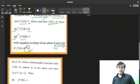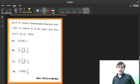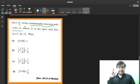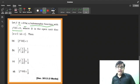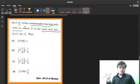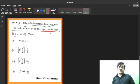The question asks: let f: D → D be a holomorphic function with f(0) = 0, where D is the open unit disk. Holomorphic means analytic. These are exactly the conditions required in Schwarz Lemma — you can see the open disk condition is satisfied.